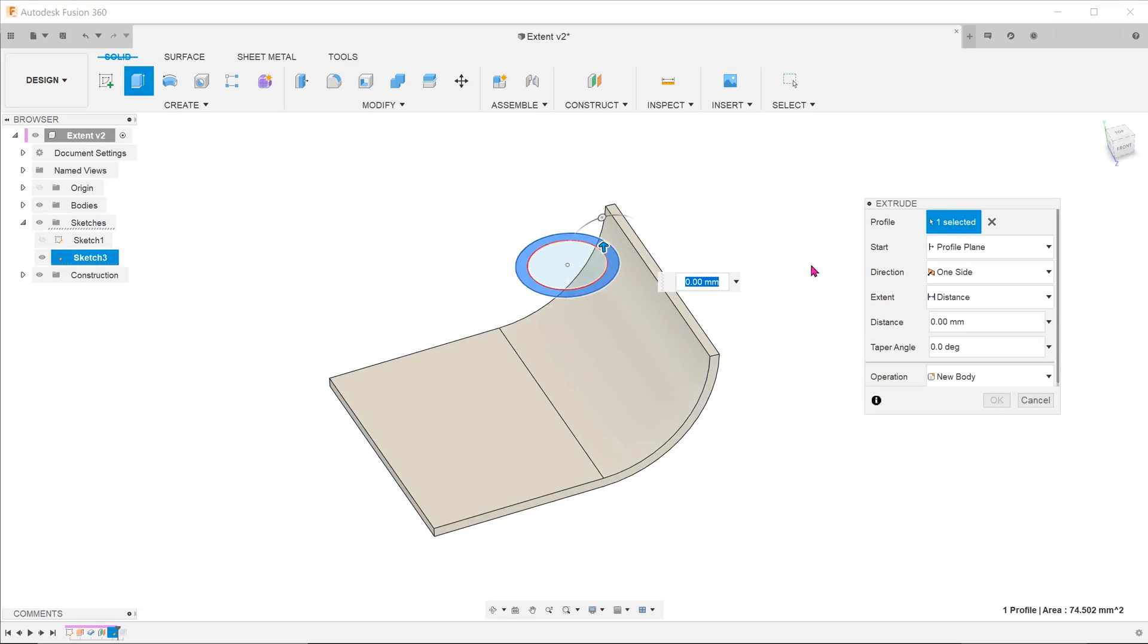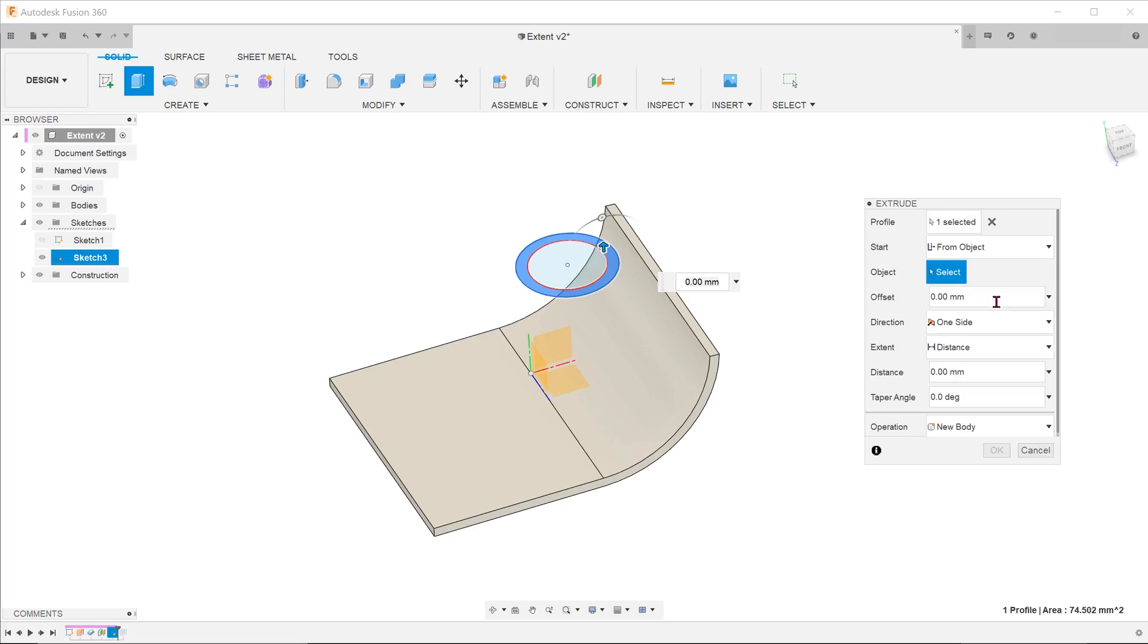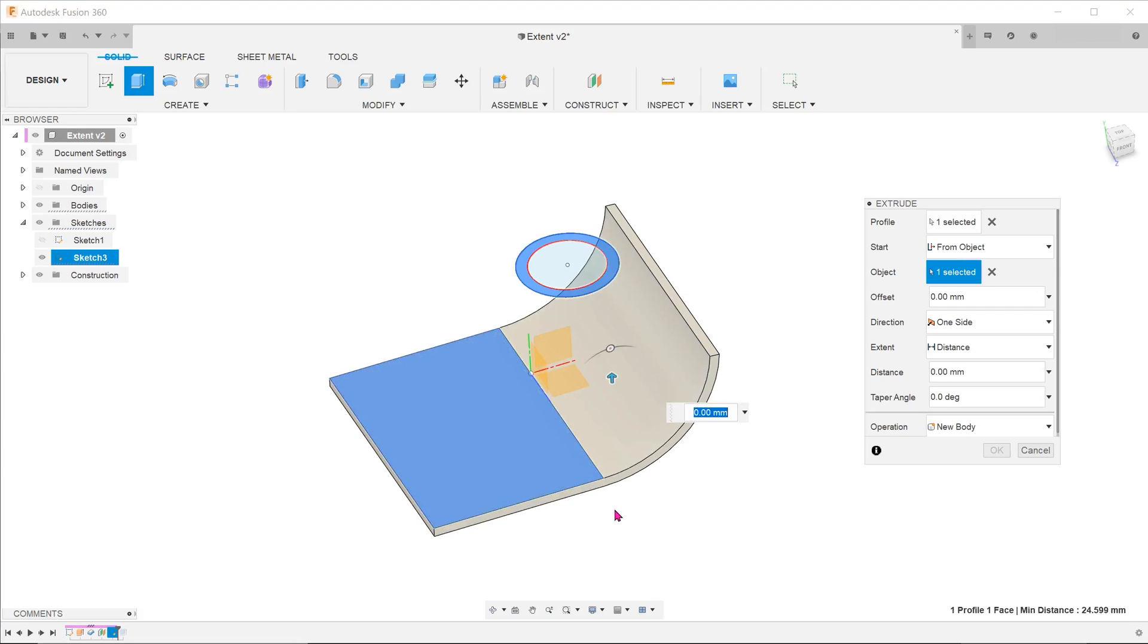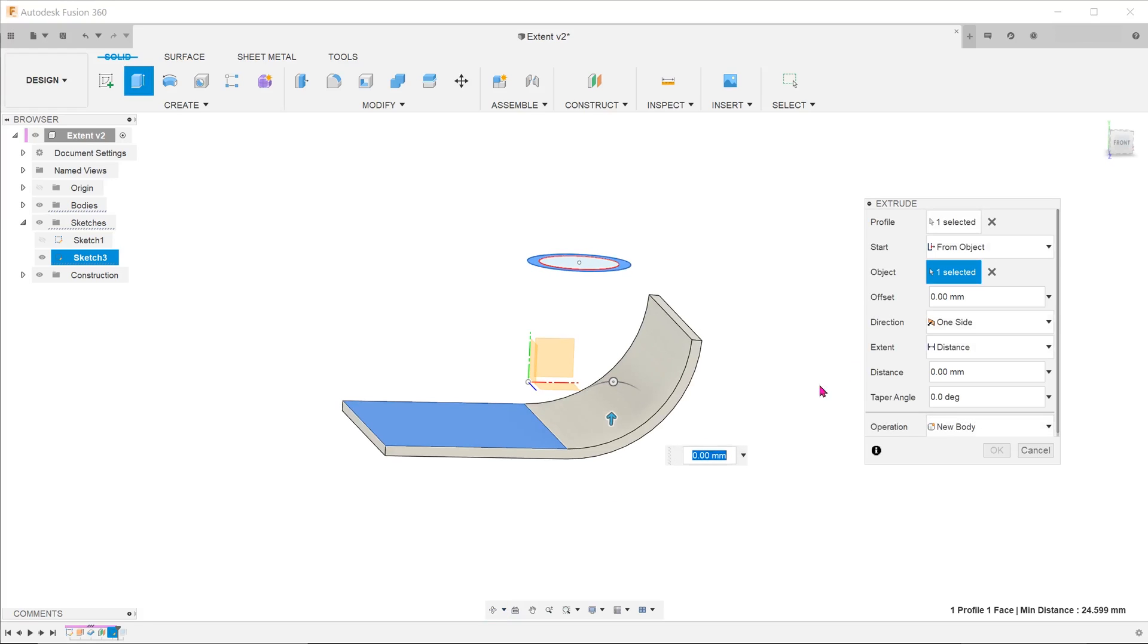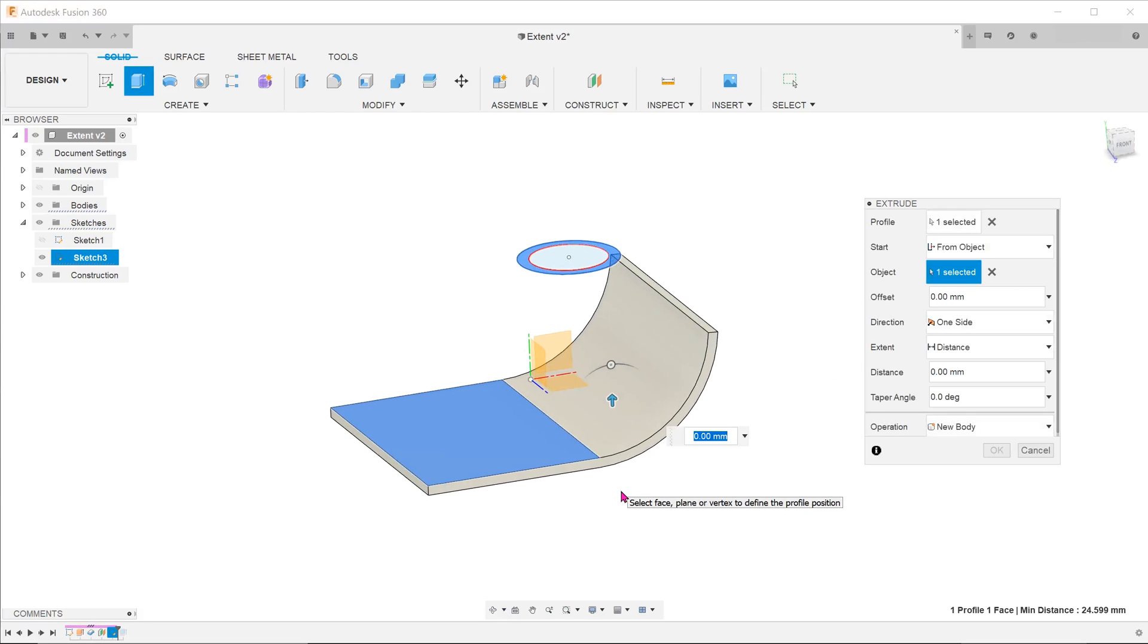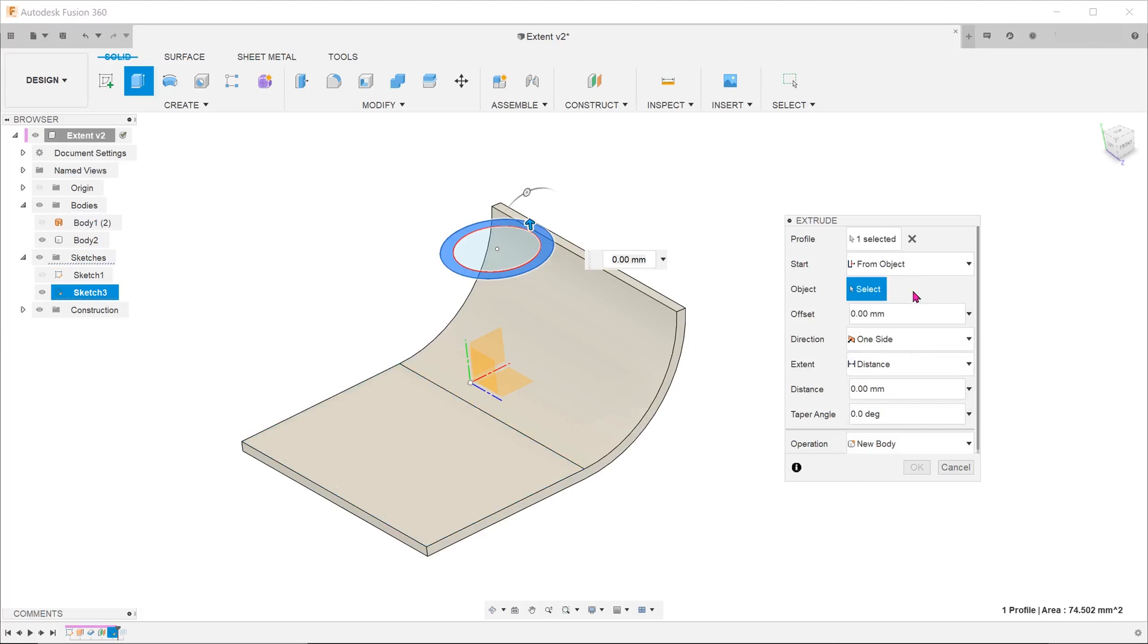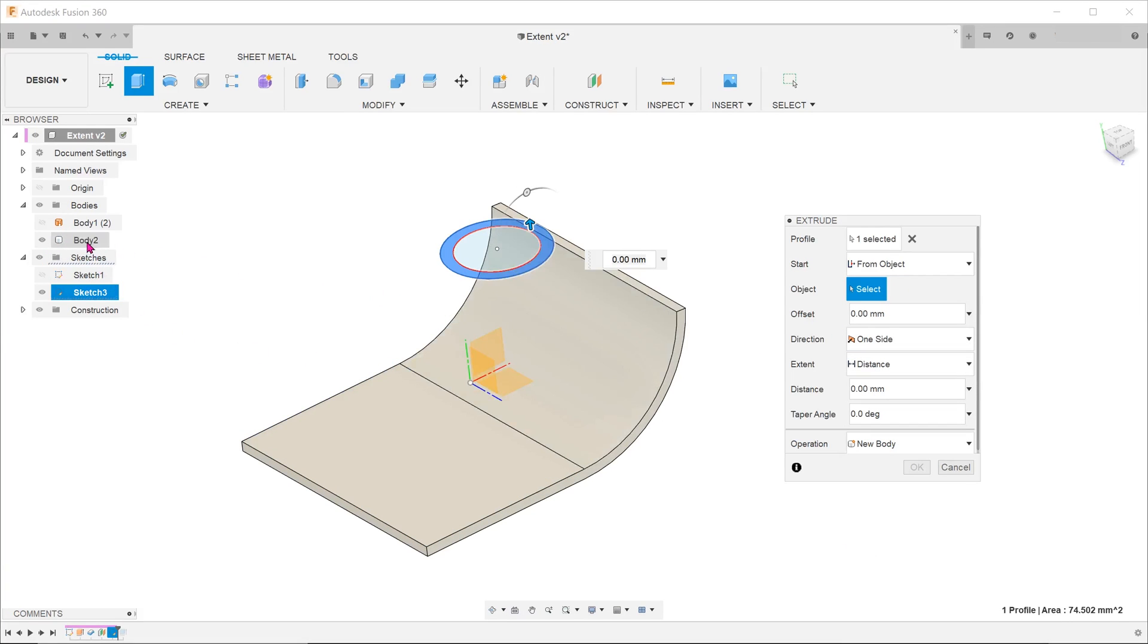For the start option, select from object. Select the flat face. In this case, the chain faces option does not appear. We are also unable to select the body. So there is a limitation in the starting options for extrude.